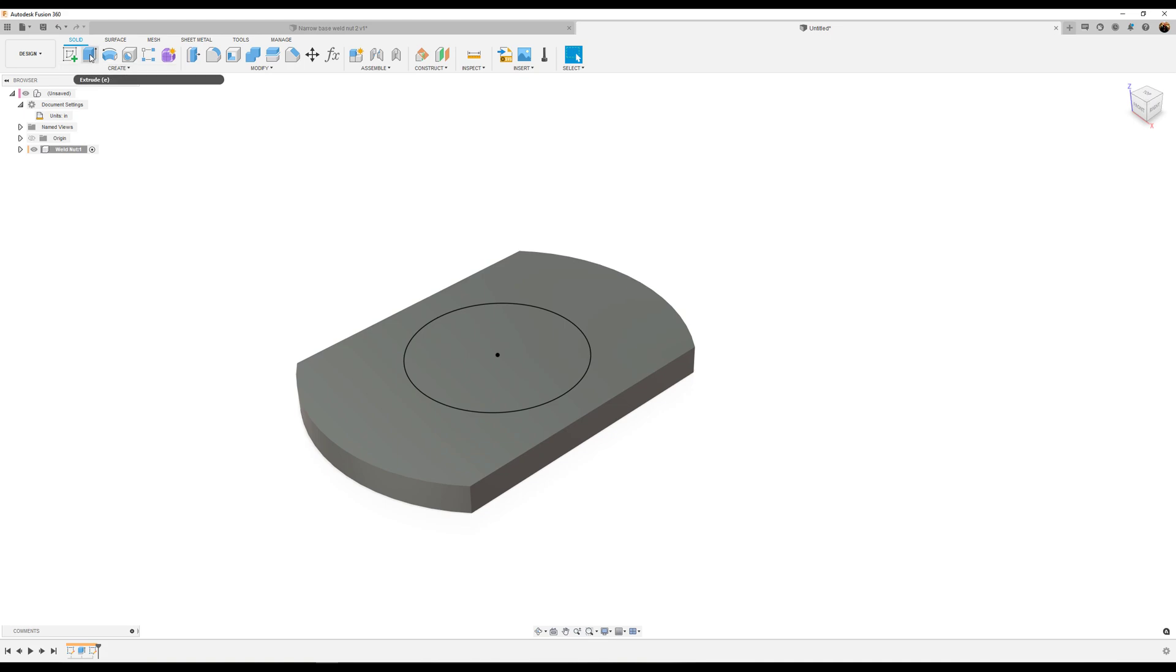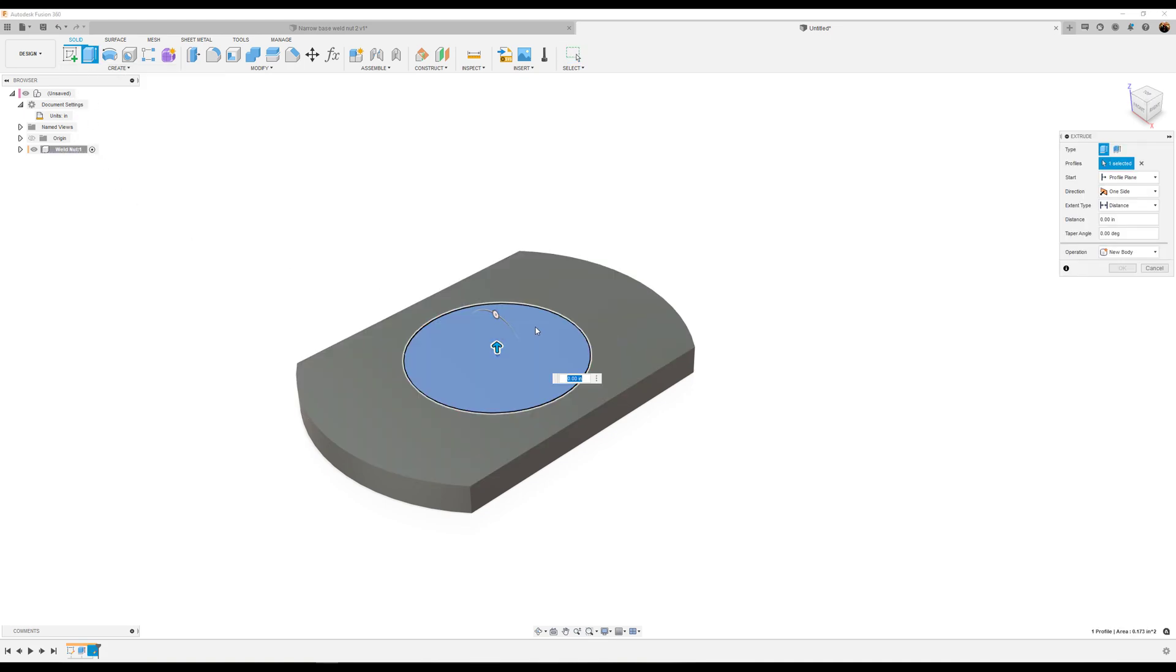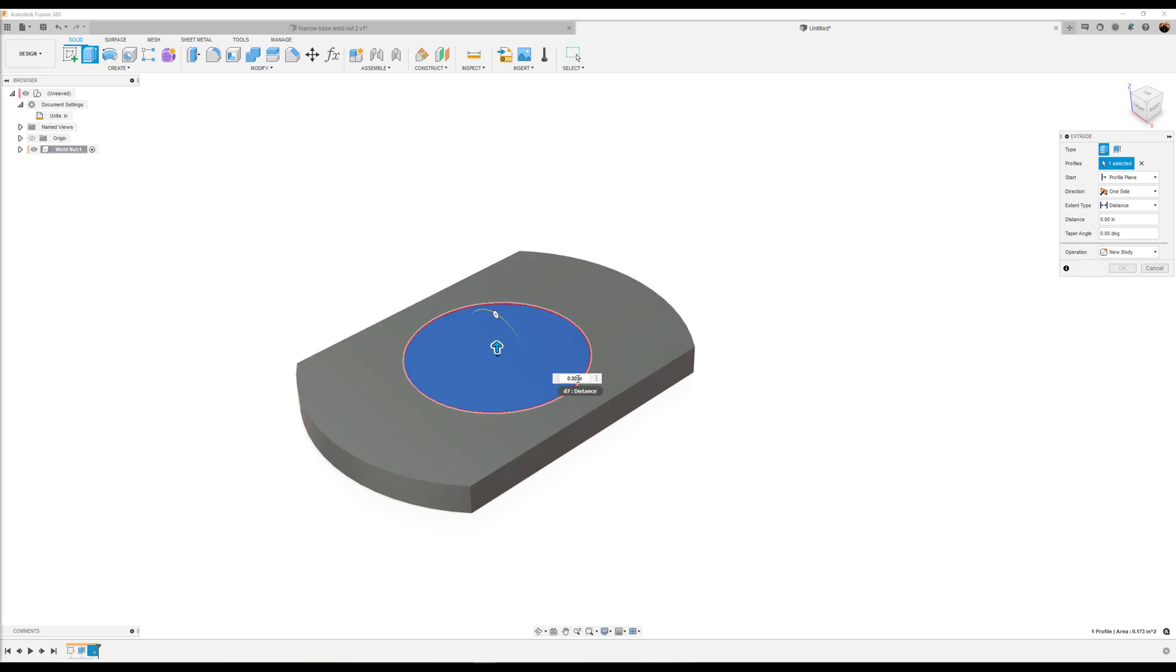Use the extrude tool to extrude this profile about 0.716 of an inch.